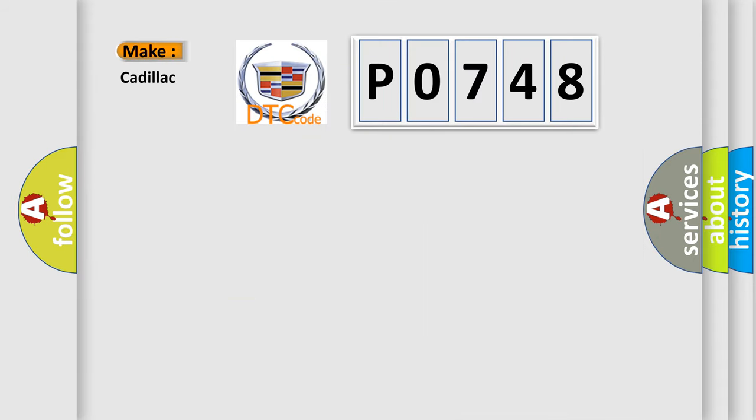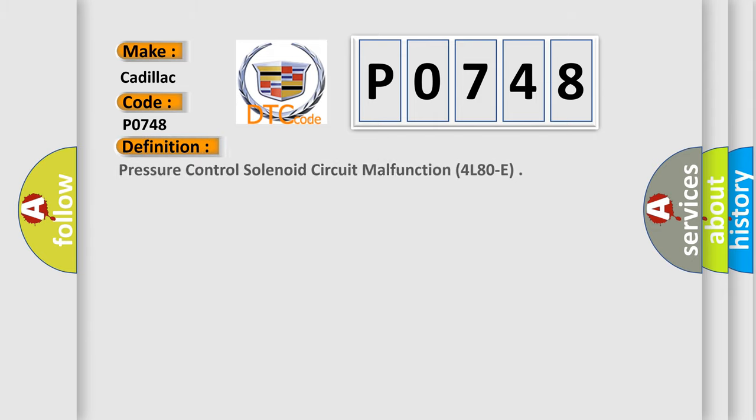So, what does the diagnostic trouble code P0748 interpret specifically for Cadillac car manufacturers? The basic definition is: Pressure control solenoid circuit malfunction for L8OE.